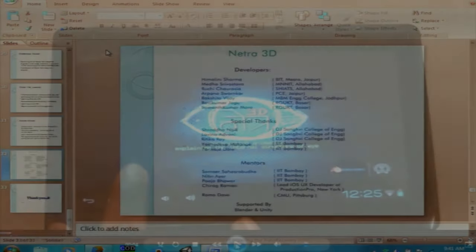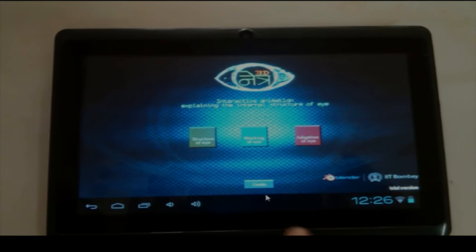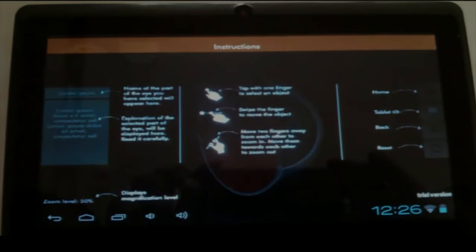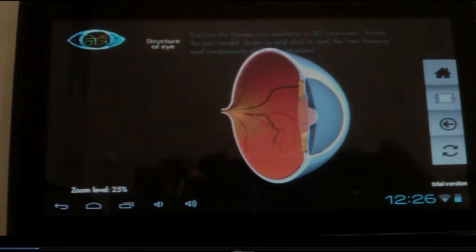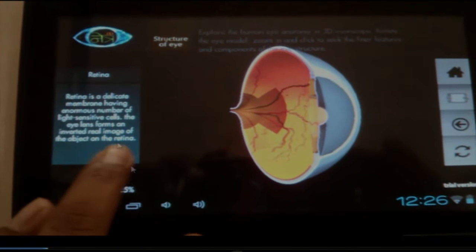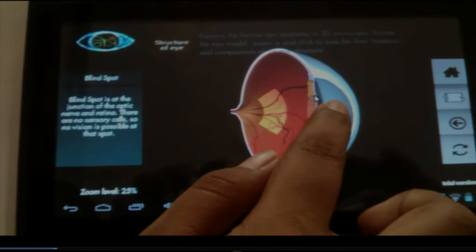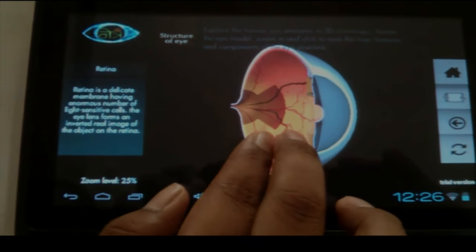Now I'll showcase the video featuring this application. This is our Netra 3D icon, developed in Blender. Starting with the splash screen, there are three modules: structure of the eye, working of the eye, and adaptation of the eye. In the structure of the eye module, there are instructions for exploring controls, along with a detailed structure of the eye explained. When clicking on any component of the eye, detailed information appears in the left panel. This is demonstrated for the blind spot and cornea — you can see the whole view of eye anatomy in 3D view scope.